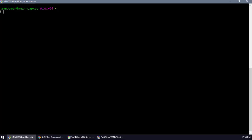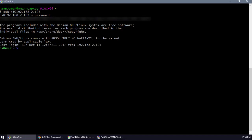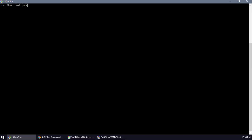Connect to your server and make sure you have the IP address of your Raspberry Pi from the local LAN. I'll SSH in: ssh pi@192.168.2.103. Once connected, I'm going to go to the root folder instead of the pi folder.